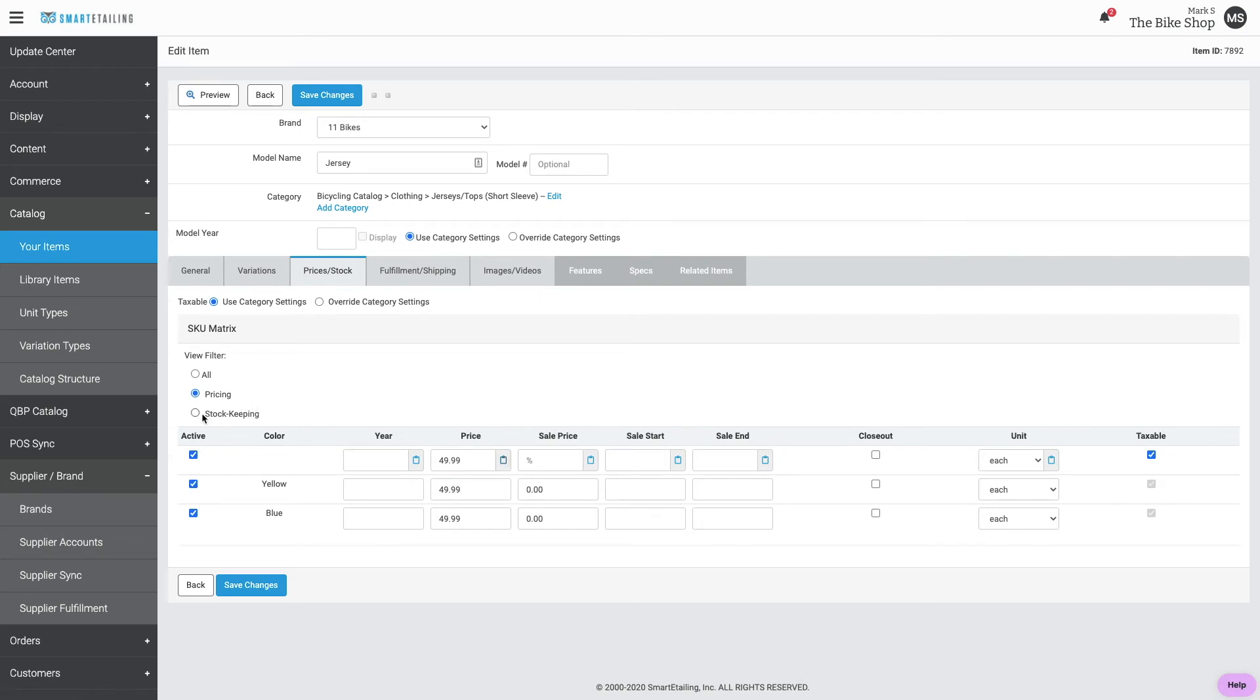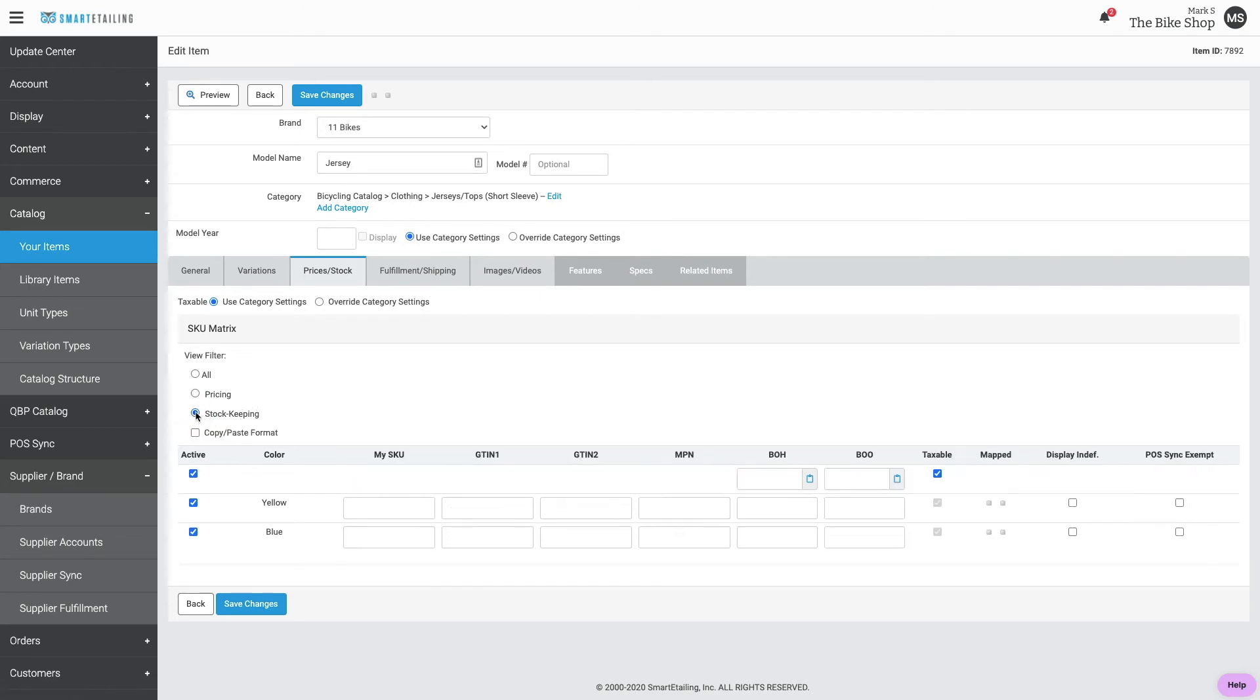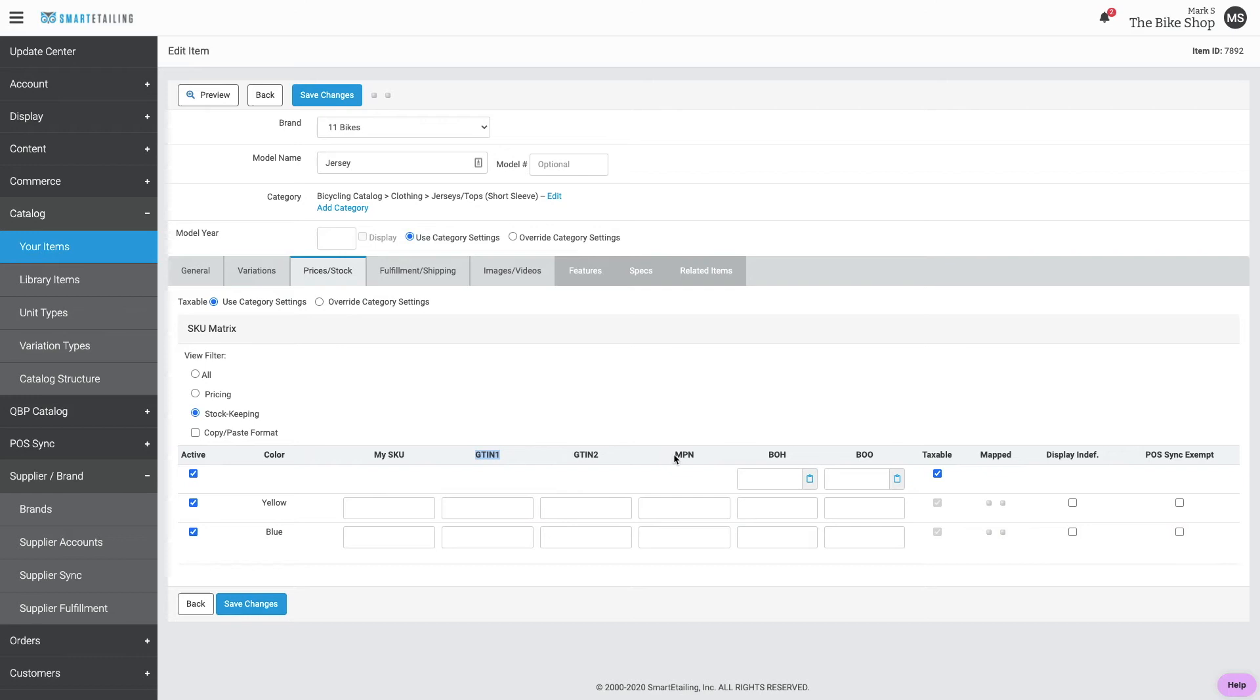Now we'll move to stock keeping. If you want this item to be mapped in your POS system, this is where you'll enter the UPC or the GTIN and or a manufacturer's part number. Once mapped to your POS data, your skew, the balance on hand, and balance on order data will be added as part of the POS sync process.